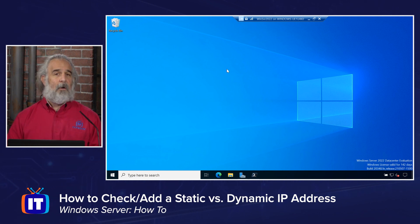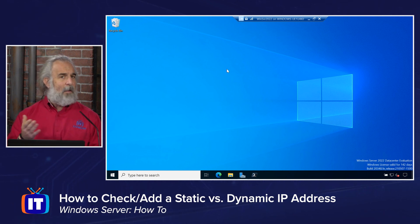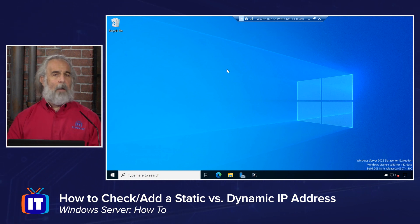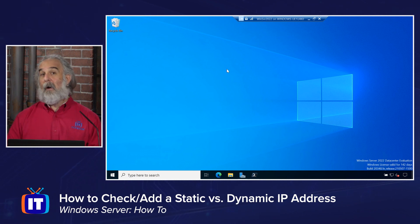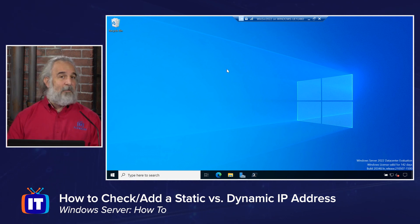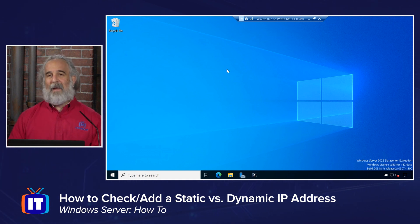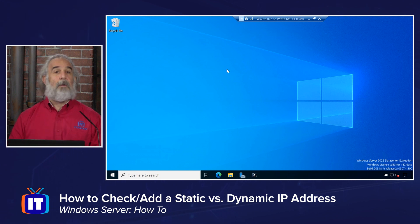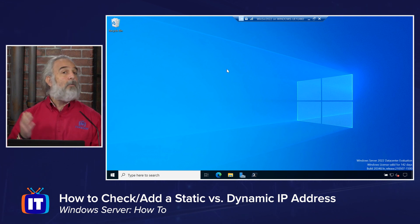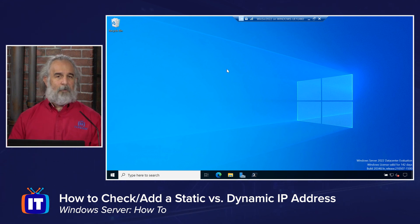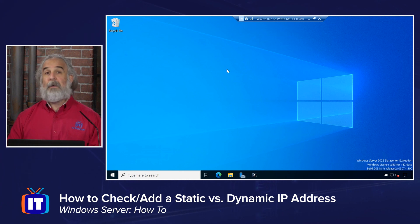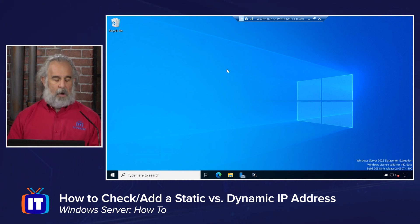I'm going to show you two ways we can tell what kind of IP address you have — IPv4 or IPv6. You'll often find you have both. I'm going to show you not only how to do that, but also how we can determine whether it's static or dynamic. We can do all that from the command line, as well as from within the graphical interface. We'll begin by taking a look at the command line — in this case, PowerShell.